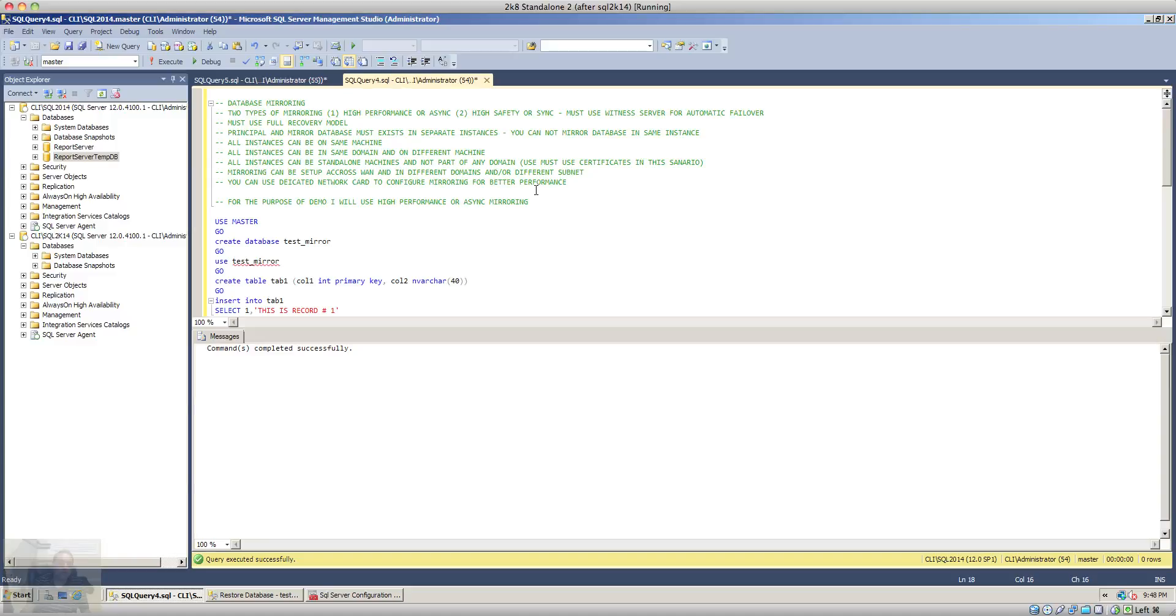Hi guys, today I'm going to show you a quick demo for database mirroring on SQL Server 2014. I just want to mention some points regarding database mirroring. There are two types of database mirroring: one is high performance or asynchronous and the other one is high safety or synchronous mirroring.